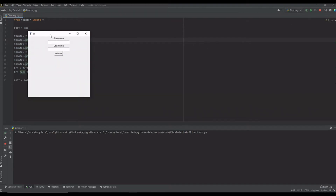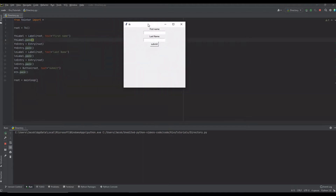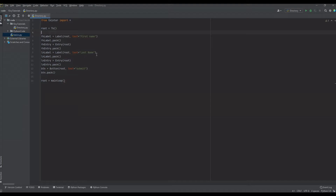Let me run this and show you. As you can see, we have our 'First Name' label at the top, then our first name entry field you can type into, our last name label and entry, and our button. The next step is to add a function so that when you click it, it grabs the information from the entries and prints it out to our console.